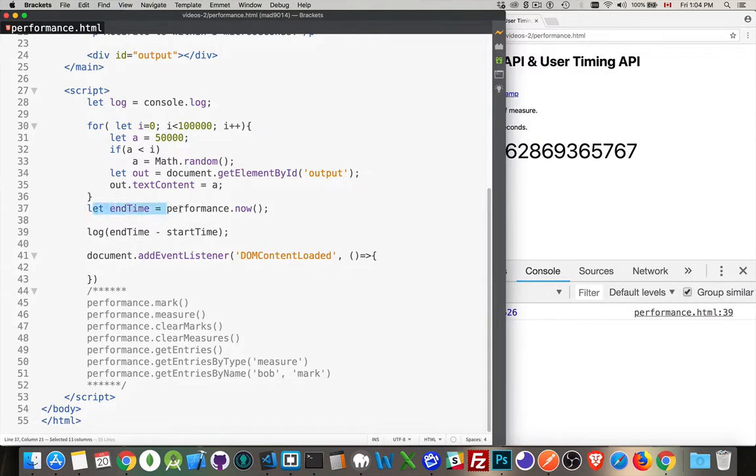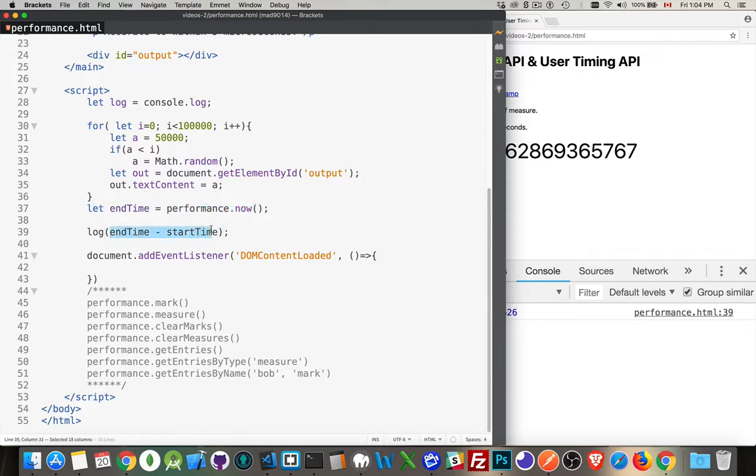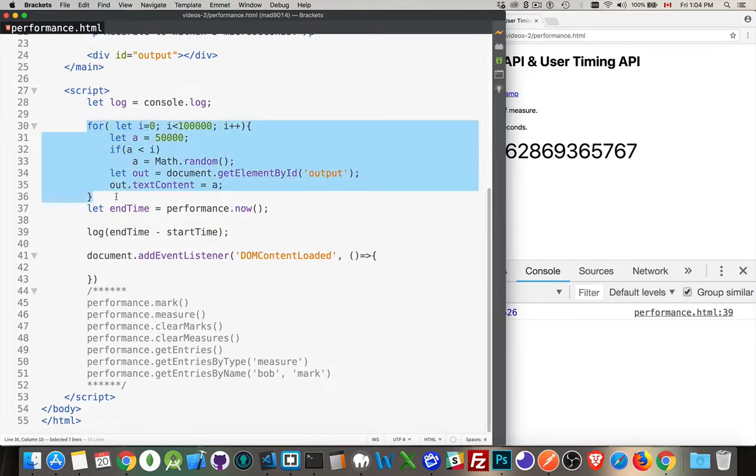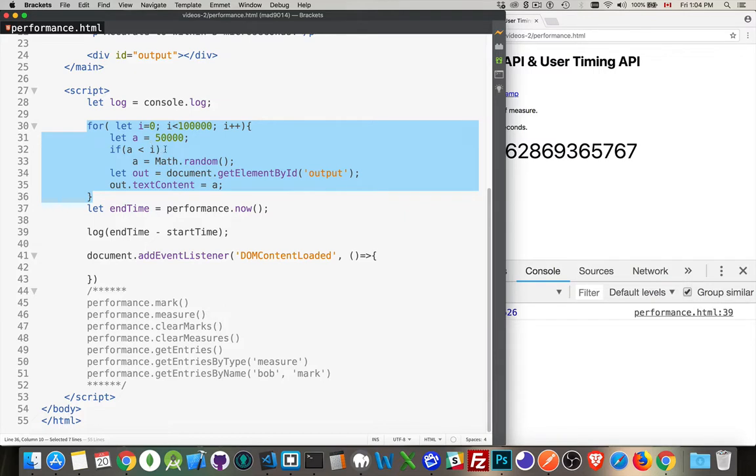And then down here at the bottom, I'm doing endTime is performance.now() again. So I have a start time and an end time. And if I subtract the start from the end, that's going to tell me how long this has taken. The rest of this code right here, this is just my loop. I'm looping a hundred thousand times. I've got a variable called a set to 50,000. If a is less than i, I'm setting it to a random number and then I'm writing out that value.